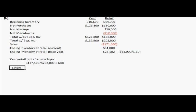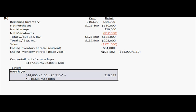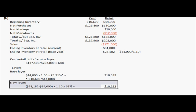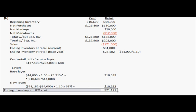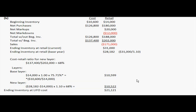Now, if we look at our layers, the first one we're going to look at is the base layer. You're going to take the 14,000, which is your beginning inventory at retail, times one, which is the price index given to us in the problem, times 75.71%. Now, this percentage comes from dividing the beginning inventory at cost divided by the beginning inventory at retail. Now, the second layer is going to be the 28,182 minus that first 14,000 that we used in that base layer, times the 1.1, which is what we got from the price index given to us in the problem, times the 68%, which is the cost to retail ratio we figured above for the new layer. This gives us the ending inventory at LIFO cost of $21,121.